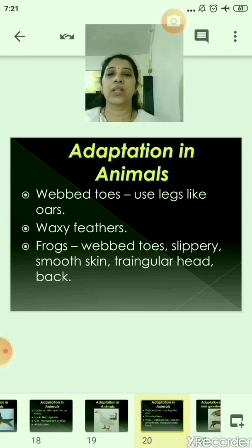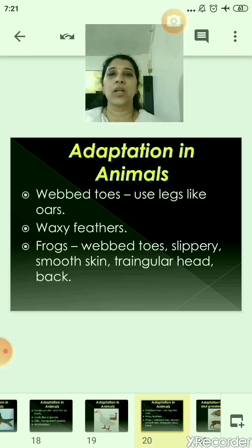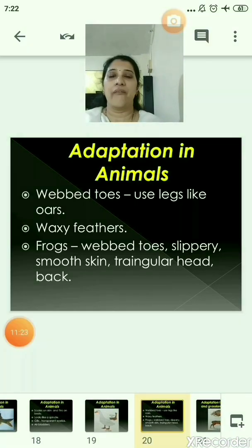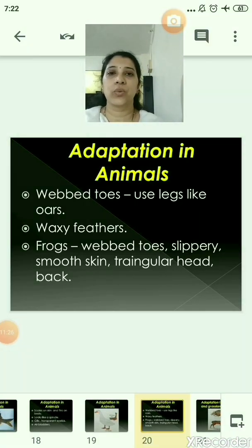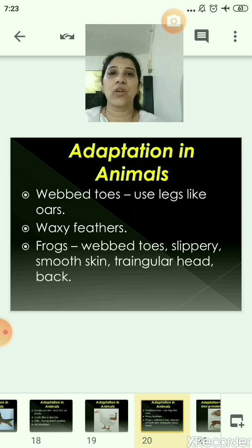The frog has webbed toes, slippery smooth skin, and a triangular head, which helps it swim in water. The frog is called an amphibian because it lives on land as well as in water. Whenever it is in water, it breathes through the skin, and whenever it is on land, it breathes through the lungs and nose. The frog has a typical color on its back, and because of this it can hide easily in the grasses.